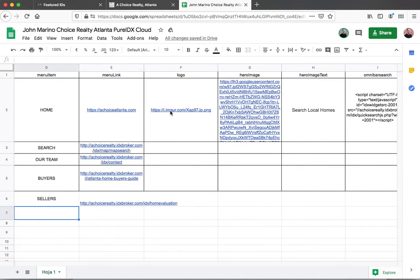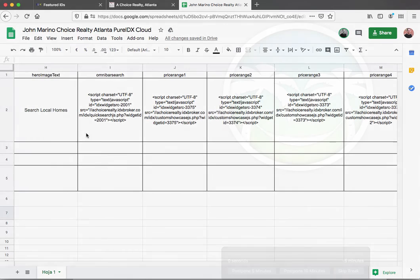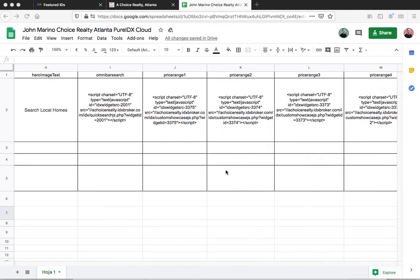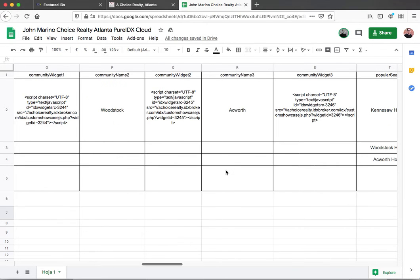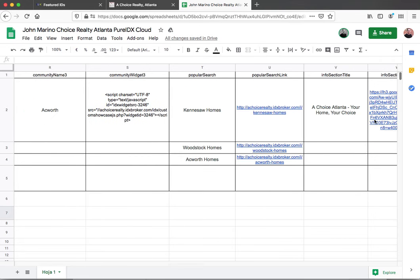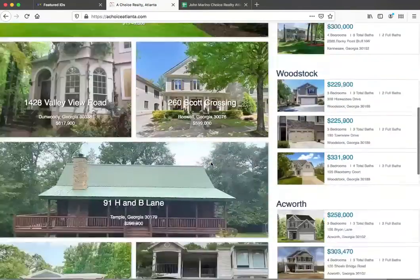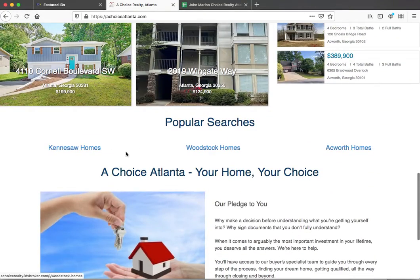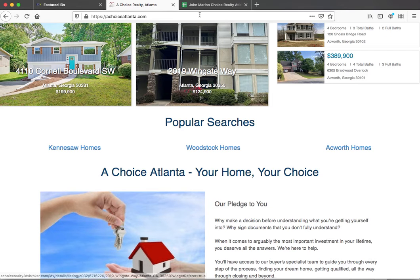You can see he's got his logo here. He's put this information here, and there's the codes for the widgets. He can change the city names that he wants over here. Like right here, he can put 'Homes for Sale' or something like that.